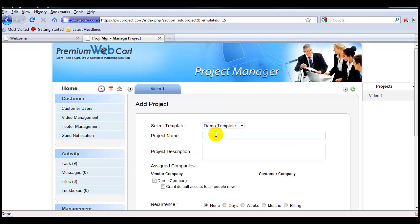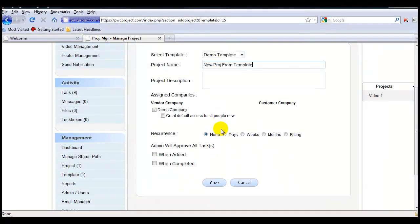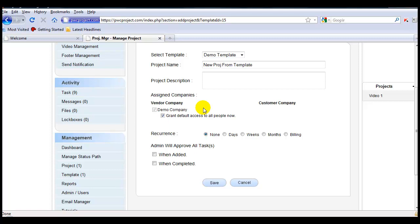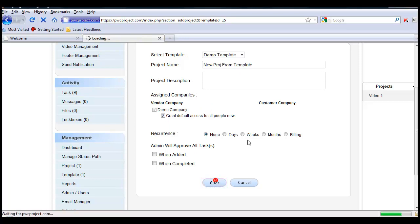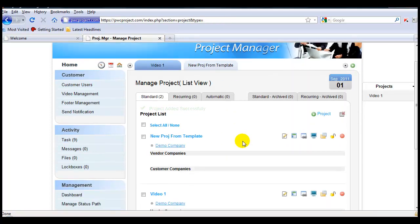Name it, and of course you can grant access to all the people on your list, save it, and you now have another project.